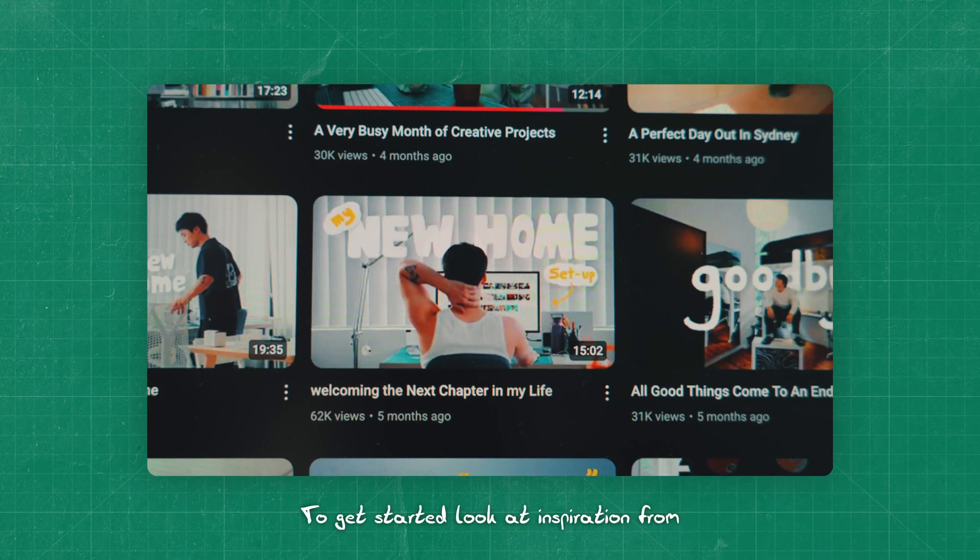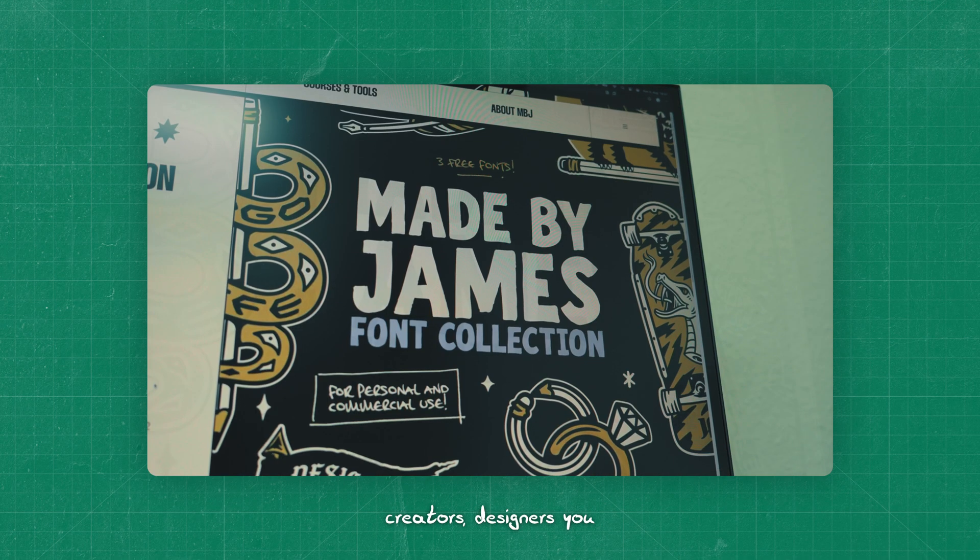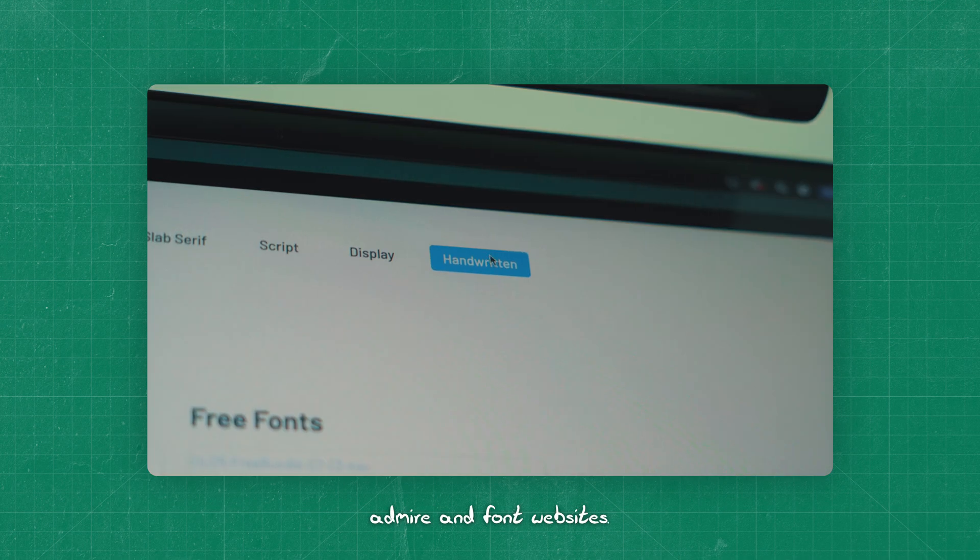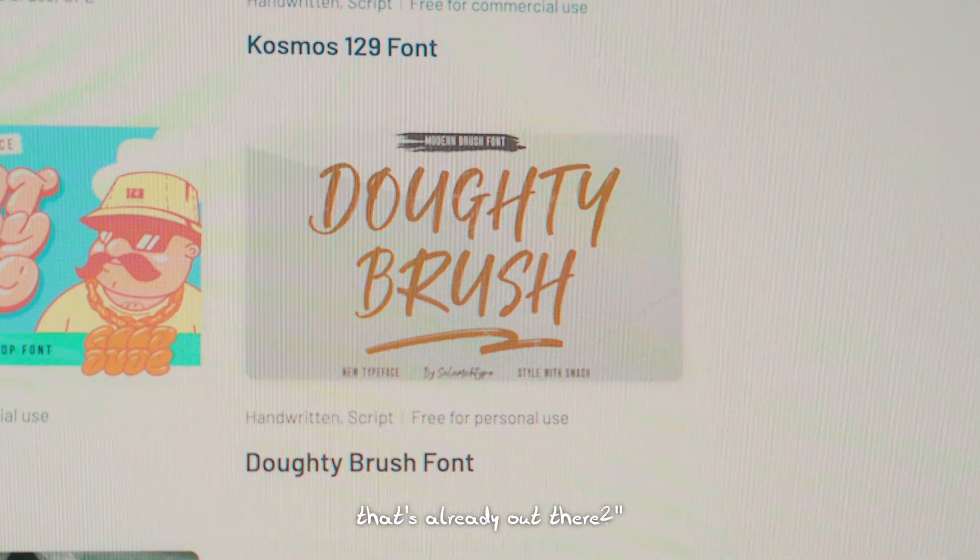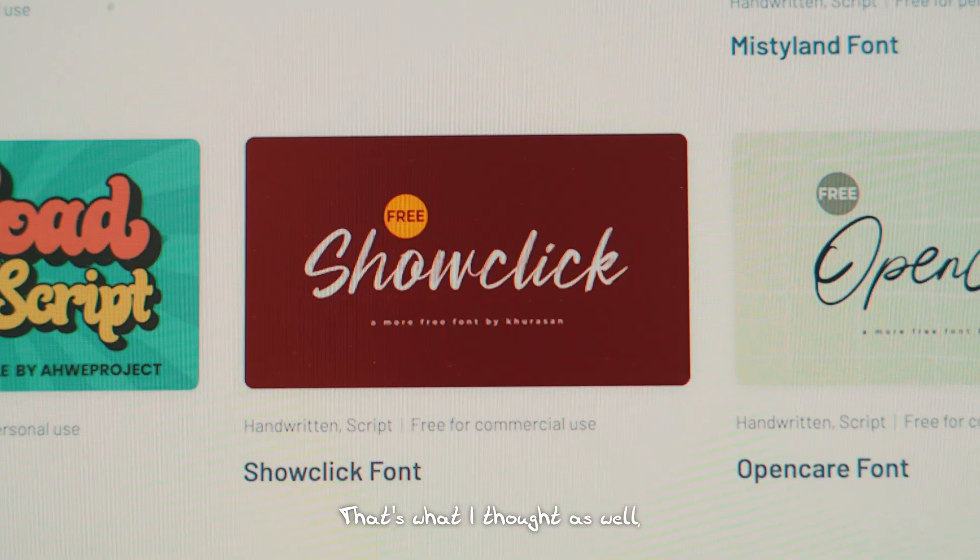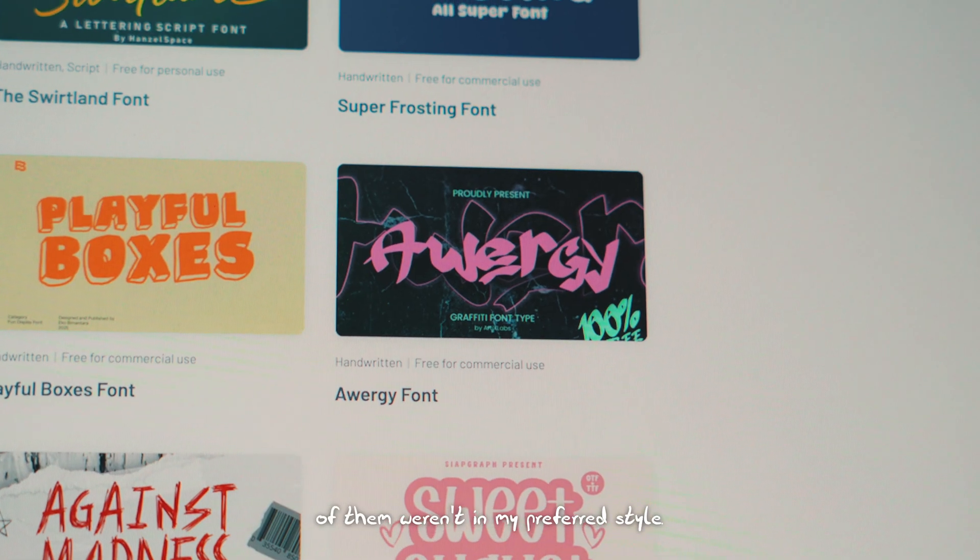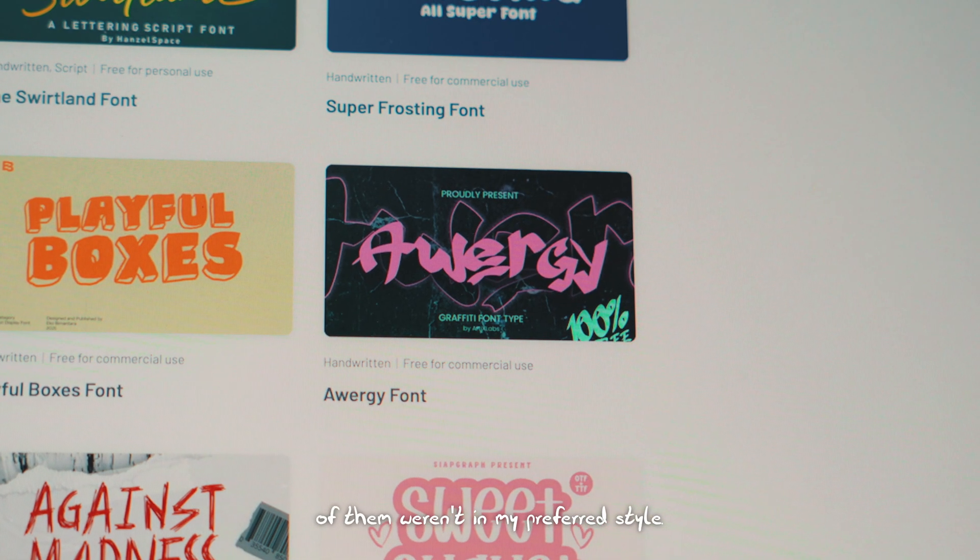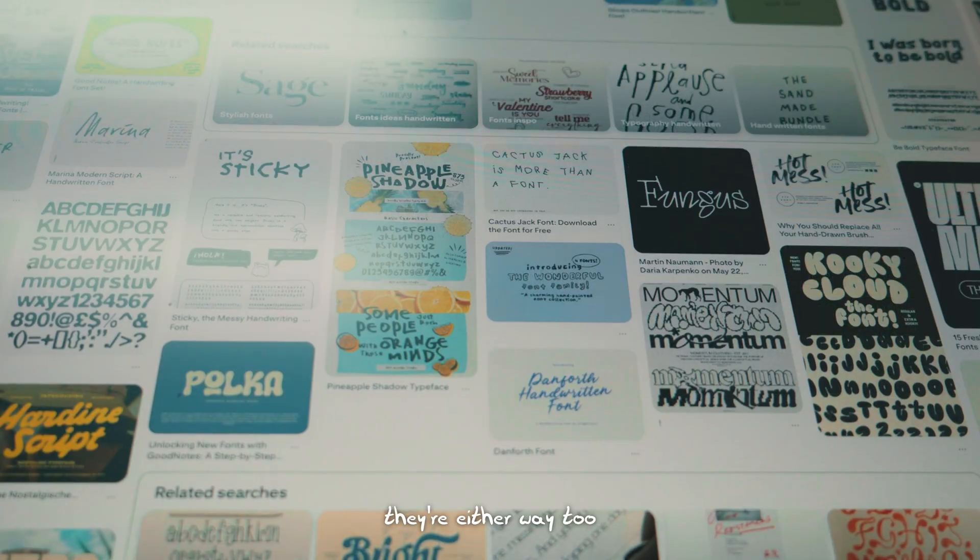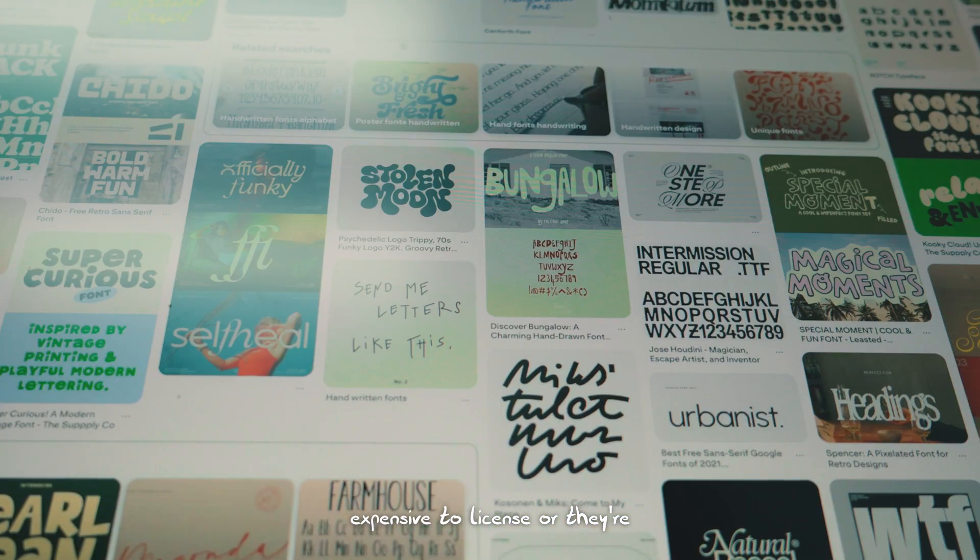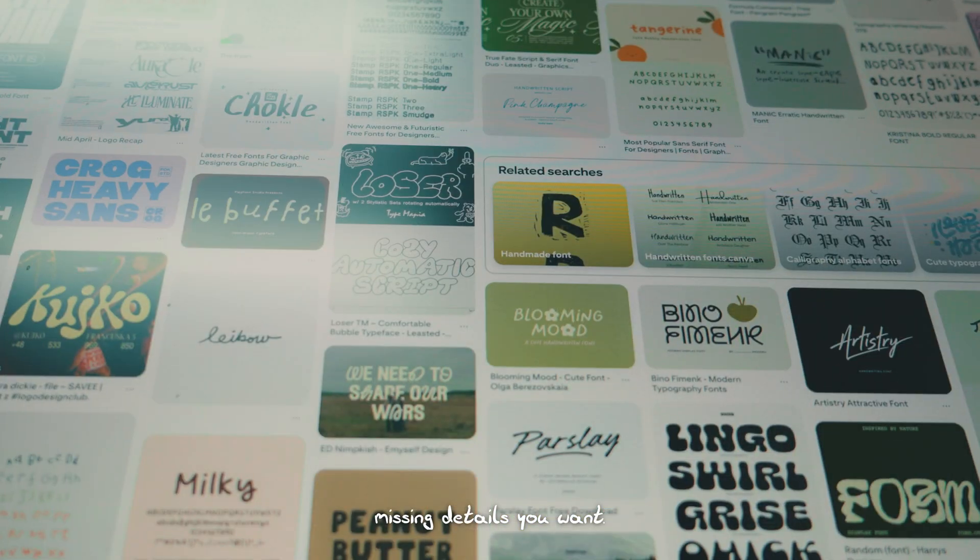To get started, look at inspiration from creators, designers you admire, and font websites. At first you might think, why not just download a font that's already out there? But I quickly realized that most of them weren't in my preferred style. You might find some cool ones, but often they're either way too expensive to license or they're missing details you want.